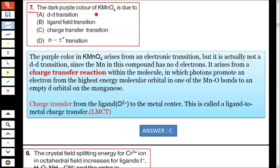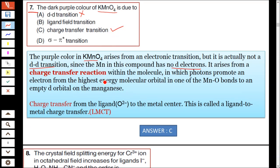Question number seven: the dark purple color of KMnO4. This is not due to d-d transition because manganese in KMnO4 has no d-electrons. It arises from charge transfer transition — specifically, ligand-to-metal charge transfer, where the oxygen (ligand) donates electrons to the central metal atom manganese. Hence answer C is correct.